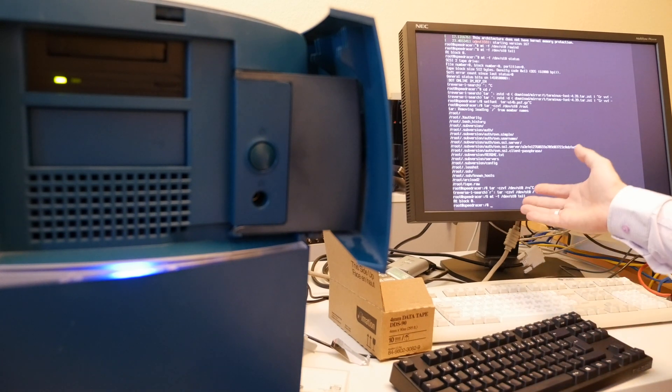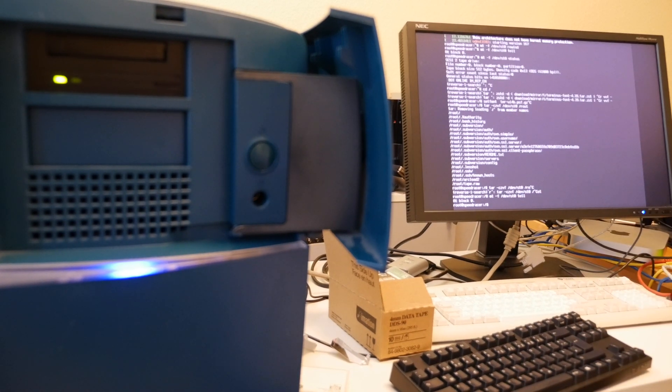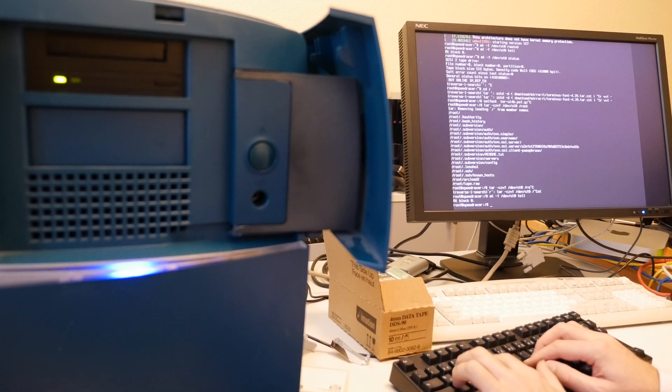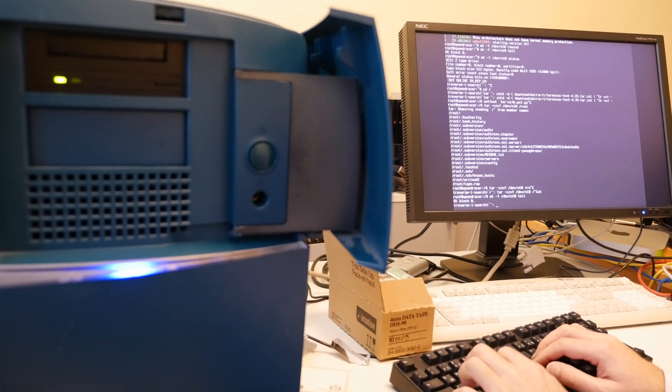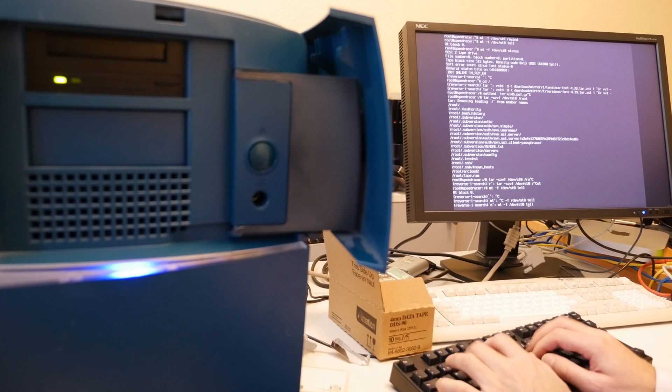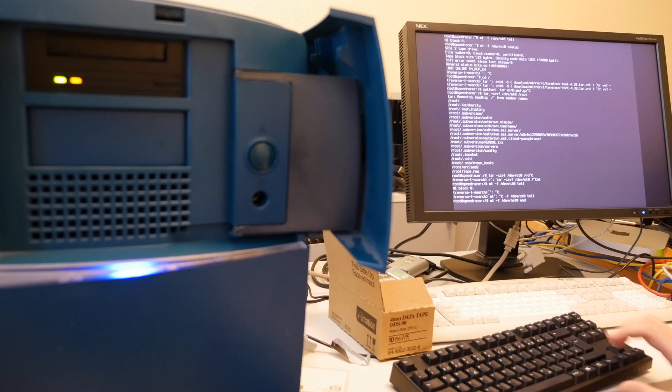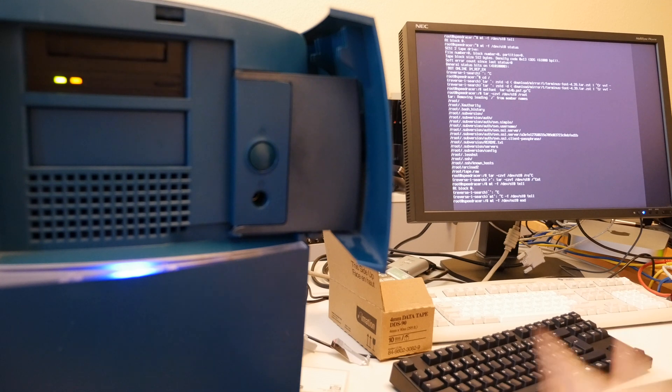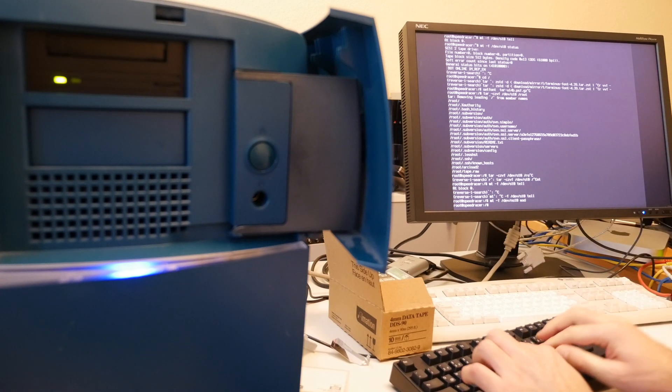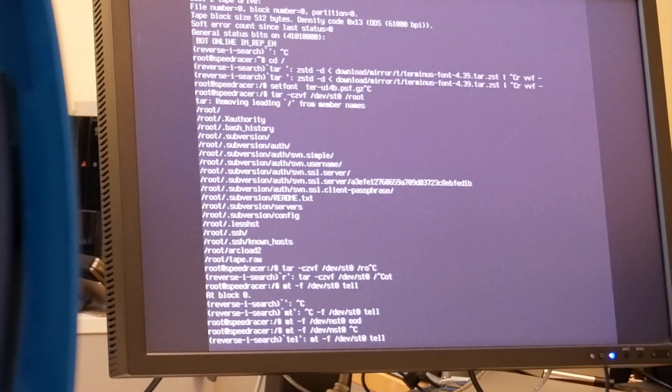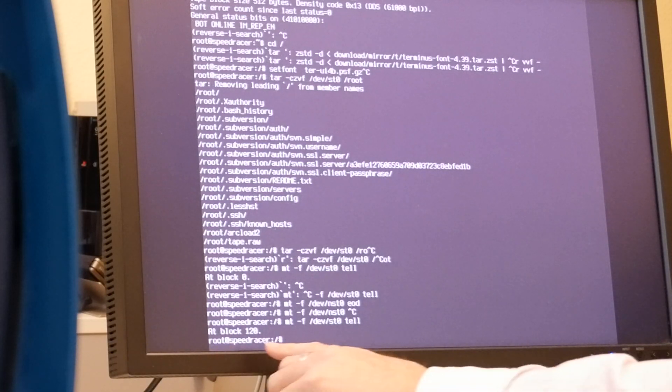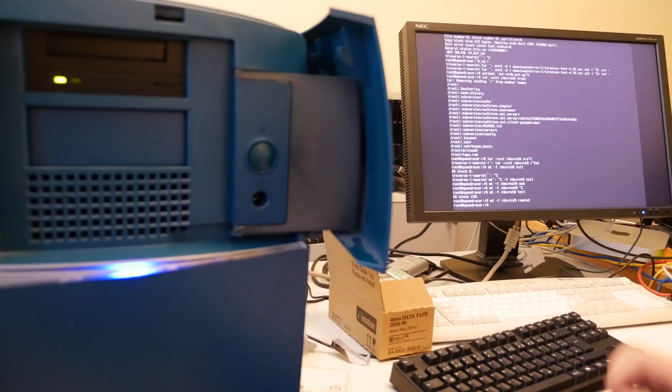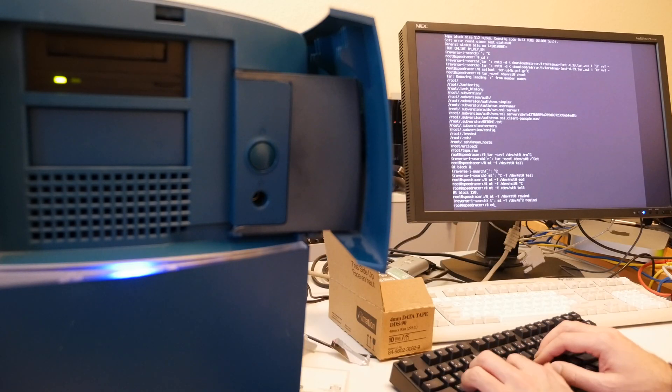The tape finished this. For some reason, not sure if that is normal, that it rewinds automatically. But in any case, we can also search here with end of data. For example, MT FEOD, end of data. That will take some seconds here of this sequential IO on the tape. Or just rewind. Also tells us now block 120. So rewind.